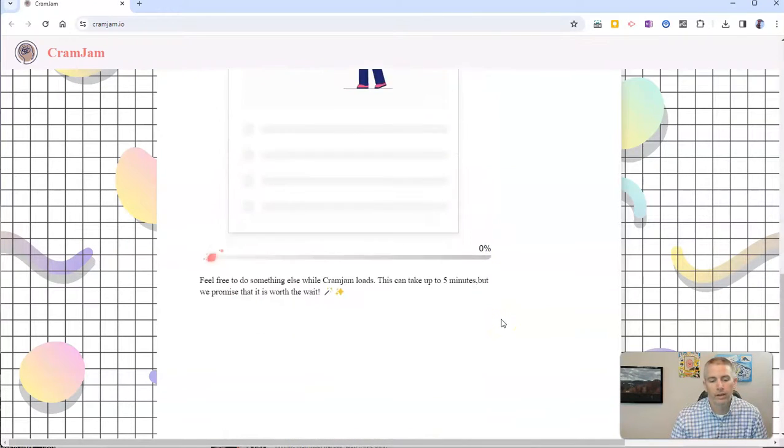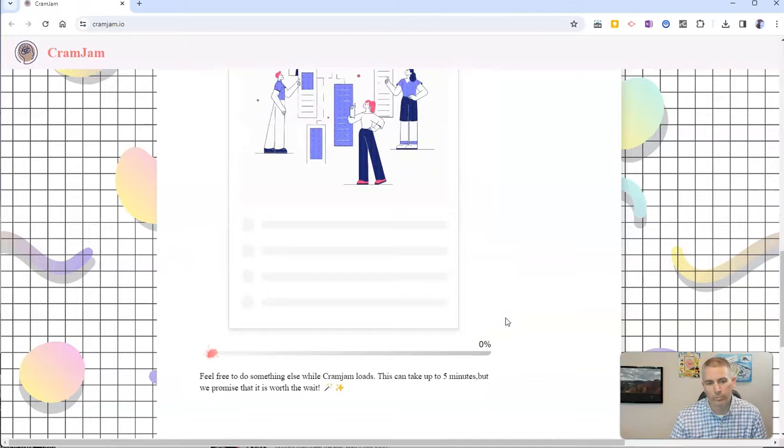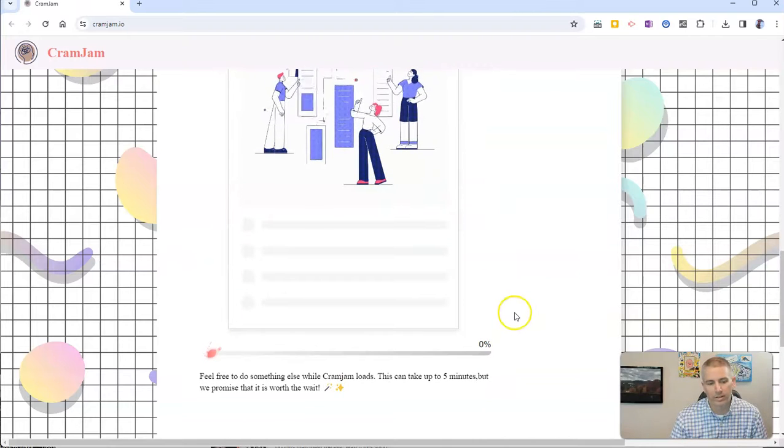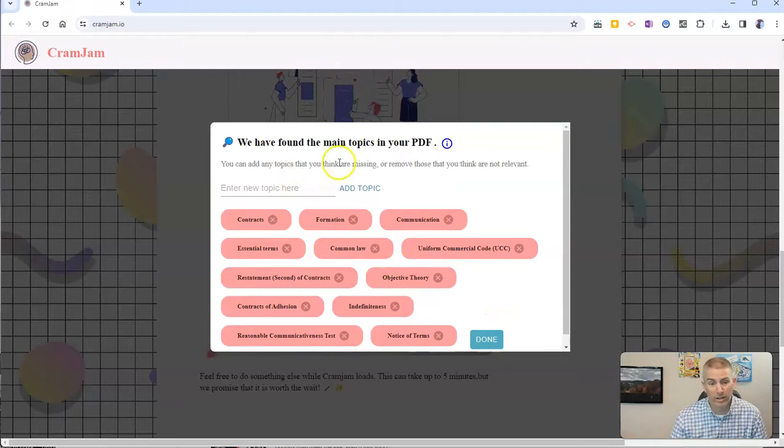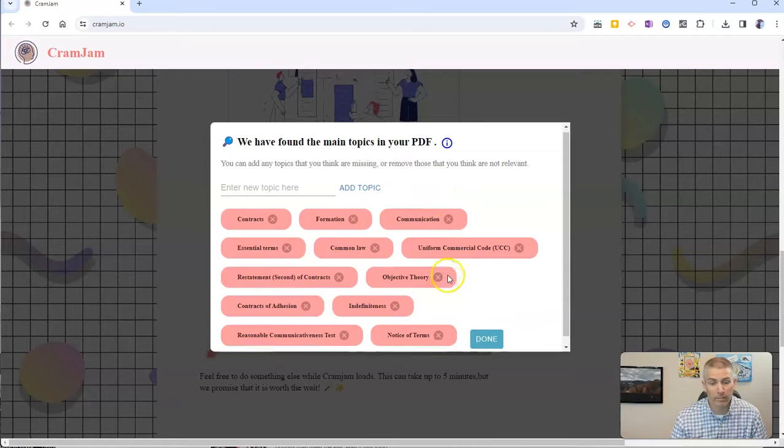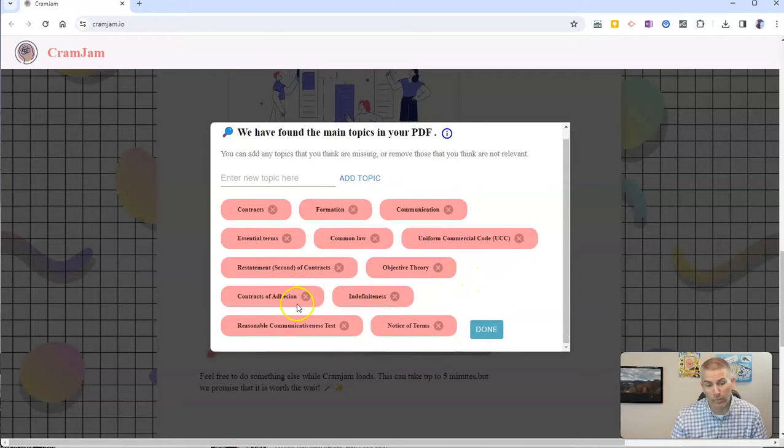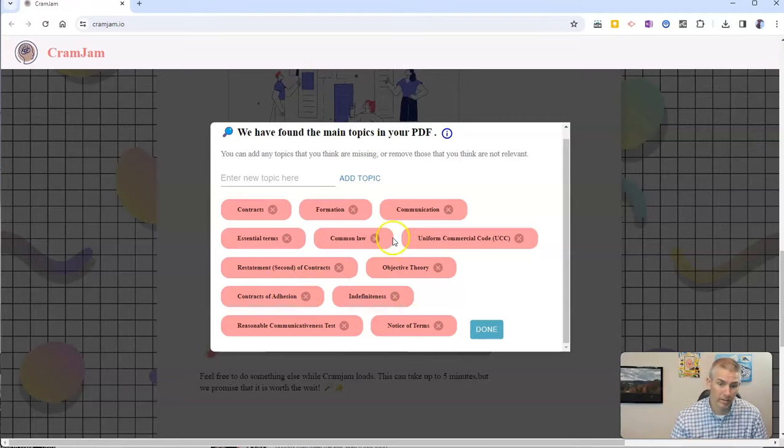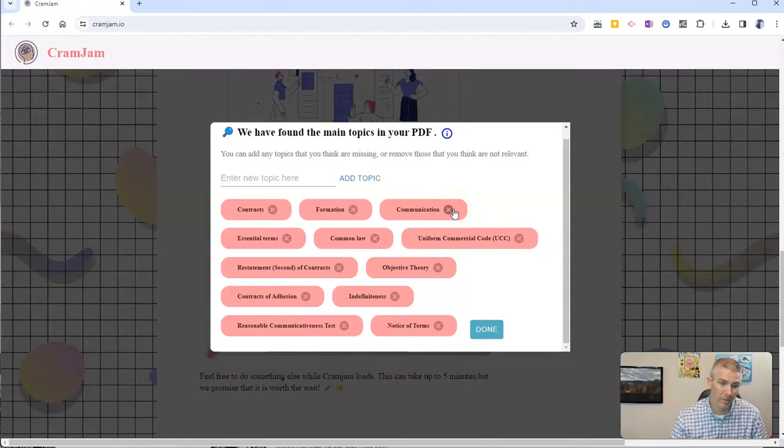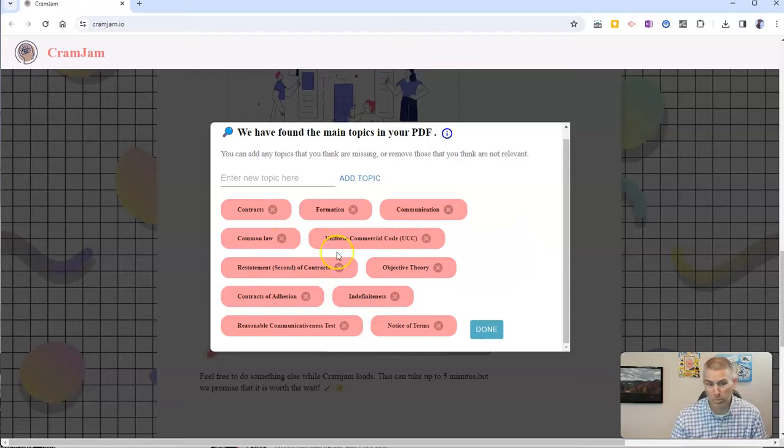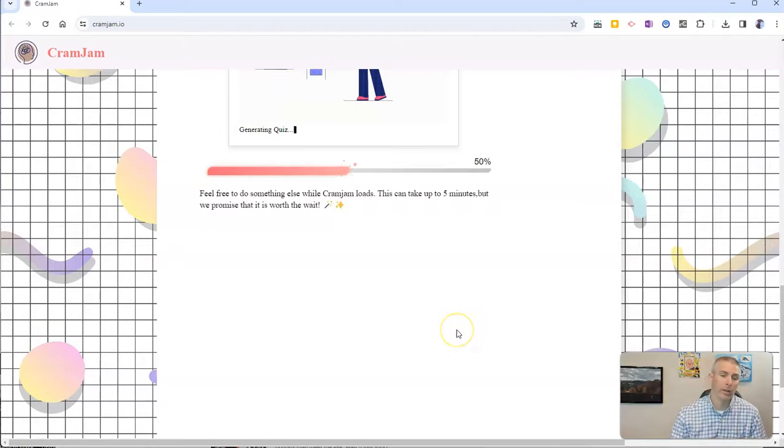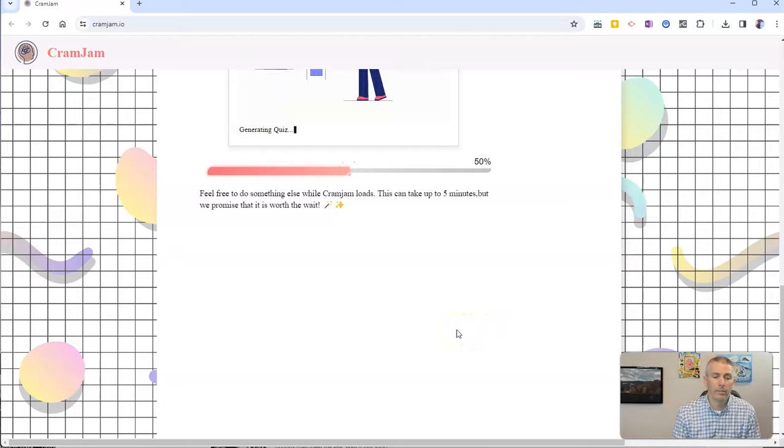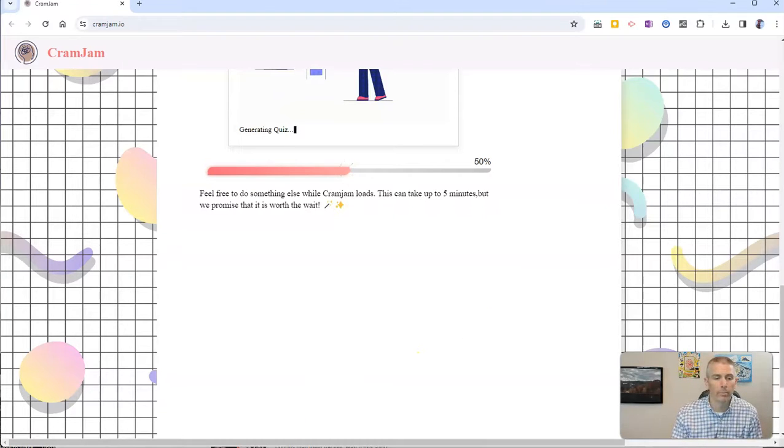And now CramJam is going to take that PDF and it's going to say, oh, we have found the main topics in your PDF. Now you can remove one of these if you want to. And in this case here, I want to say that maybe I don't want to have essential terms for some reason. And I'm going to click done. And now I'm going to let CramJam take it from here to create the rest of the quiz for me.